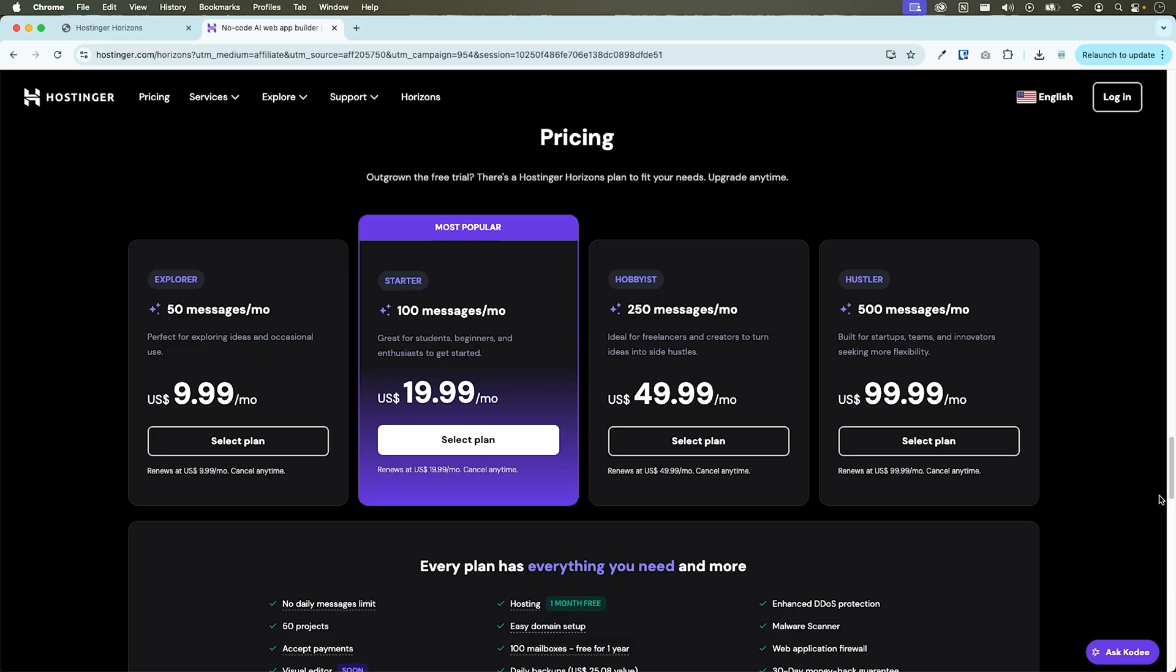Drop your idea into the prompt box and let the AI do the heavy lifting. It'll generate your MVP in minutes. This is vibe coding in action. Iterate daily. Celebrate every small win and only scale what your users truly love. Your first AI micro SaaS is literally just one good vibe away.